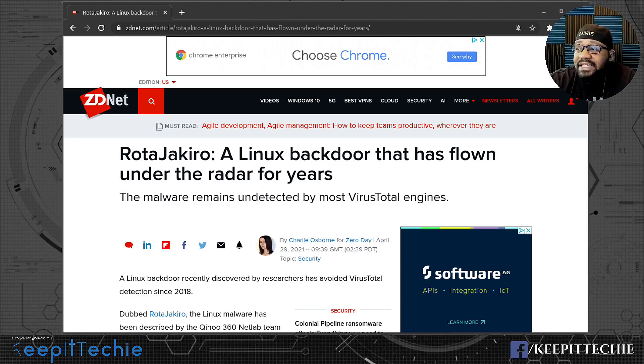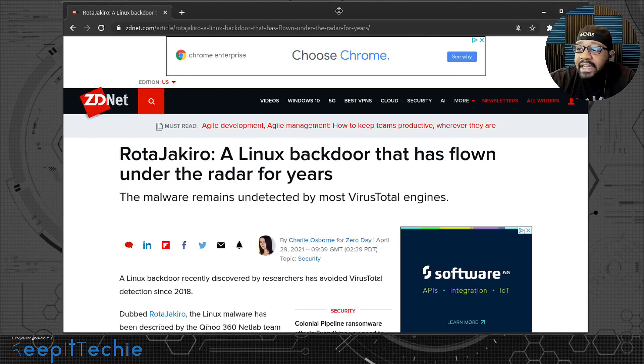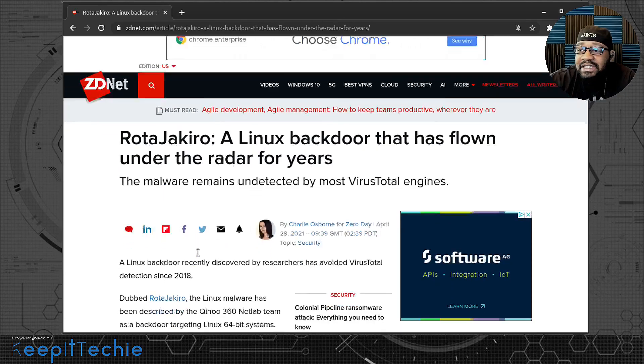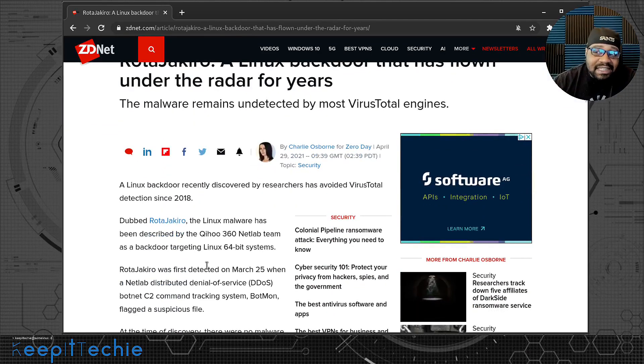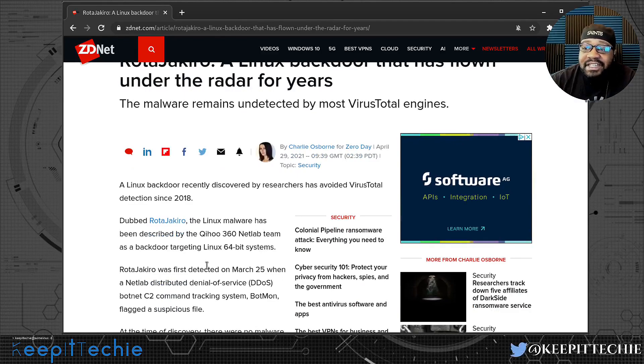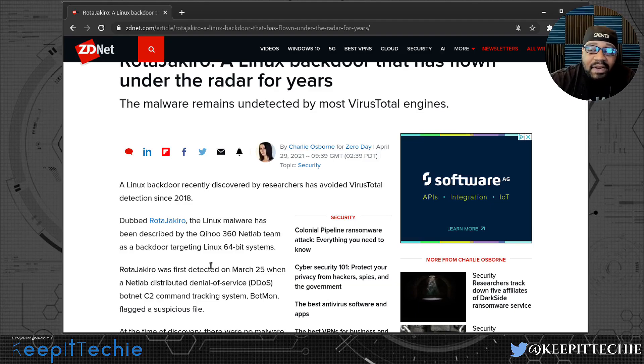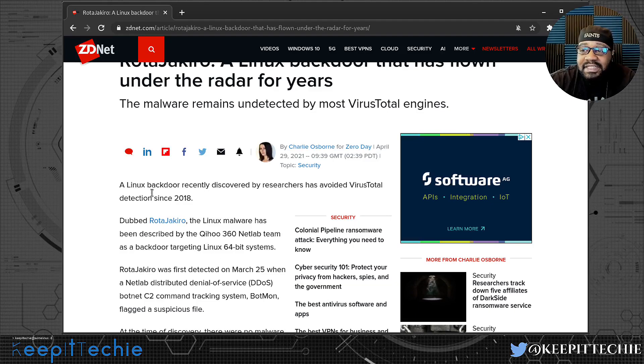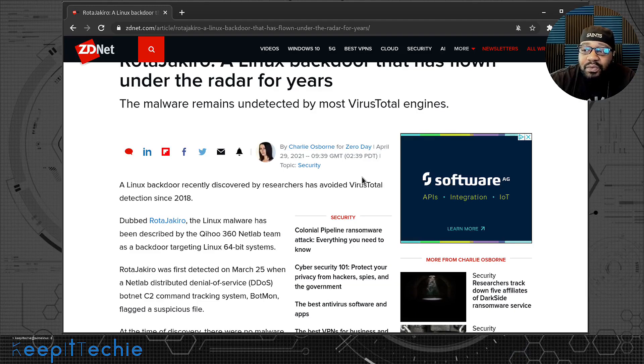If we look right here, it says RotaJakiro, a Linux backdoor has flown under the radar for years. And like I said, I wanted to just talk about it because I thought it was super cool. I'm the Linux guy or I try to talk about Linux. And so anytime something like this comes up, I try to hop on it right away, but I kind of missed this one.